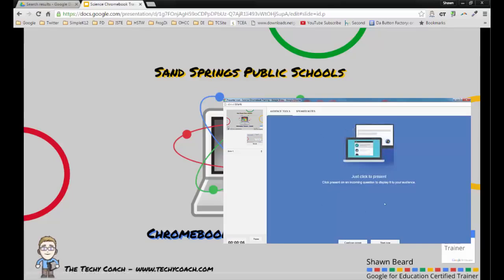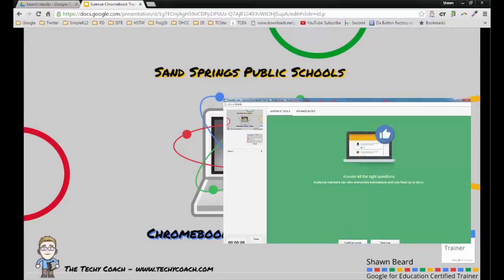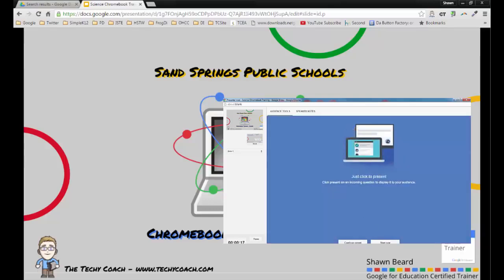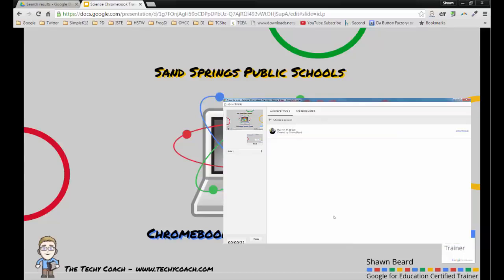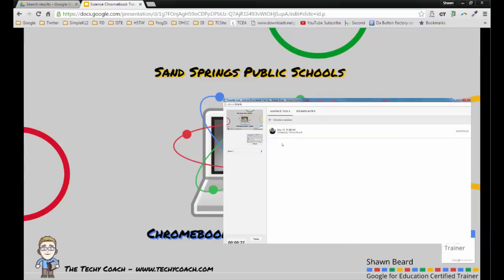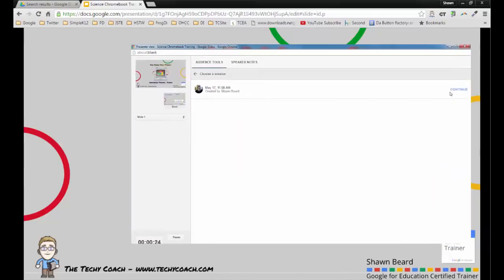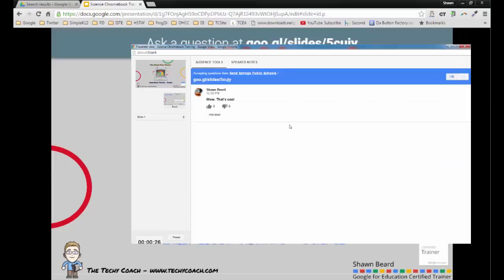When you first go into presenter view, it just says continue recent or start new. I've actually done a previous presentation with presenter view on this same slideshow, and if I hit continue recent, you're going to see that there are already questions going on in this presentation.